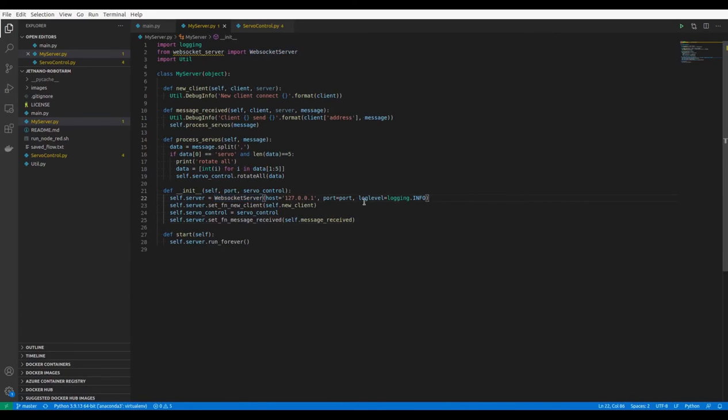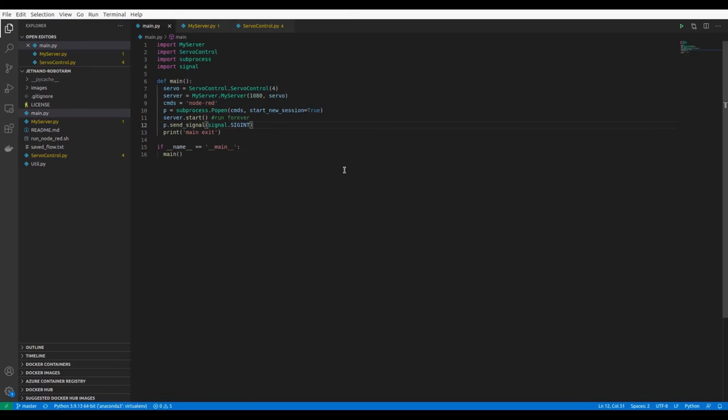The last module is main.py, which is used to instantiate the ServoControl object and web socket server, and also start the Node-RED server.